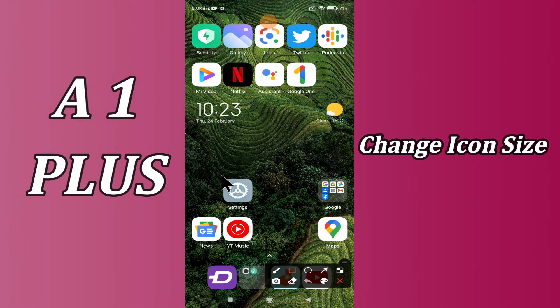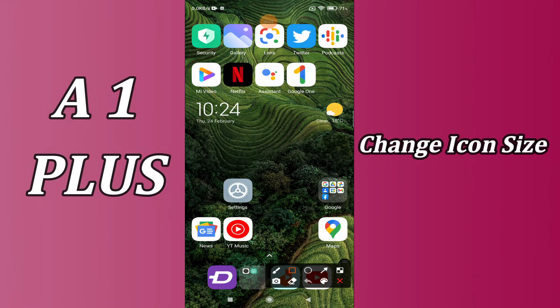But before that, don't forget to hit the red subscribe button and the bell icon so you are the first one to know when I upload anything new. Now watch this complete video and you will learn how you can change icon size in your device.